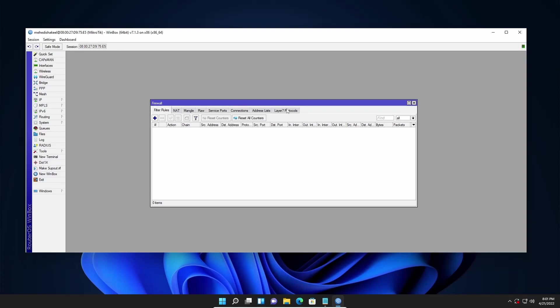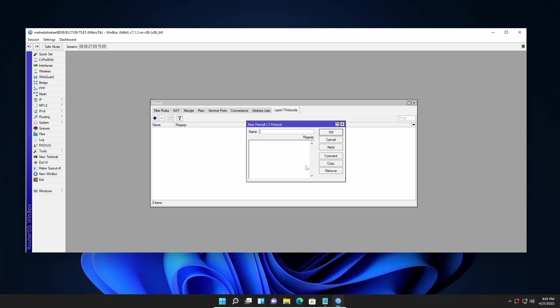Go to layer 7 protocol then click on this plus icon and here give it a name. I am going to type here block Facebook and you need to apply a regex in this layer 7 protocol.